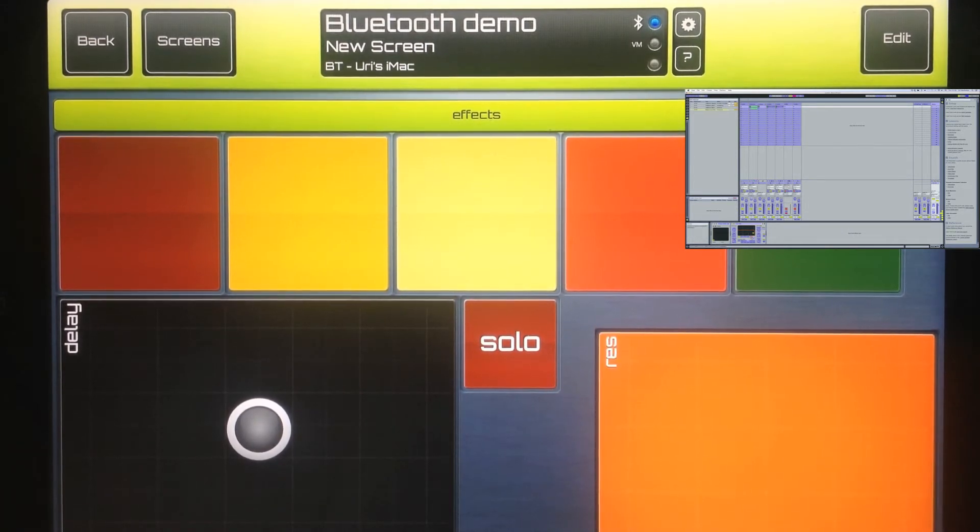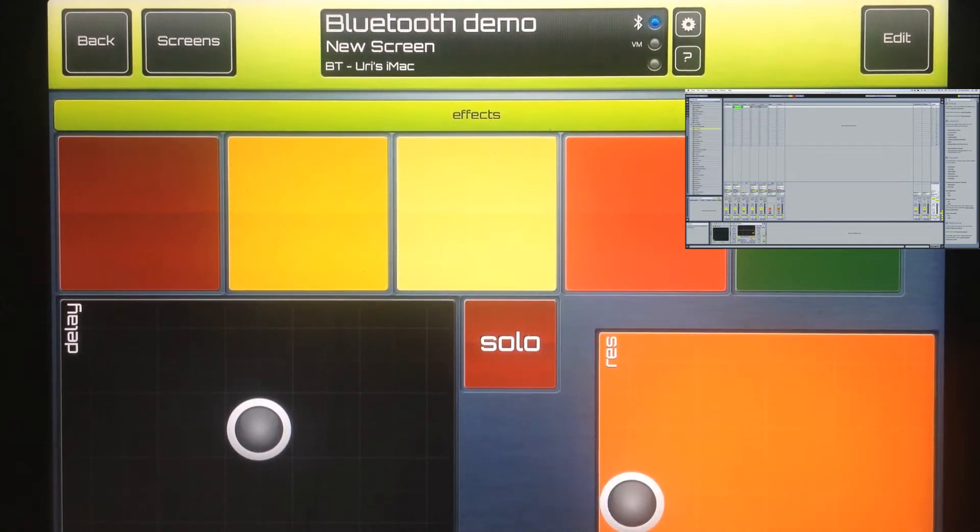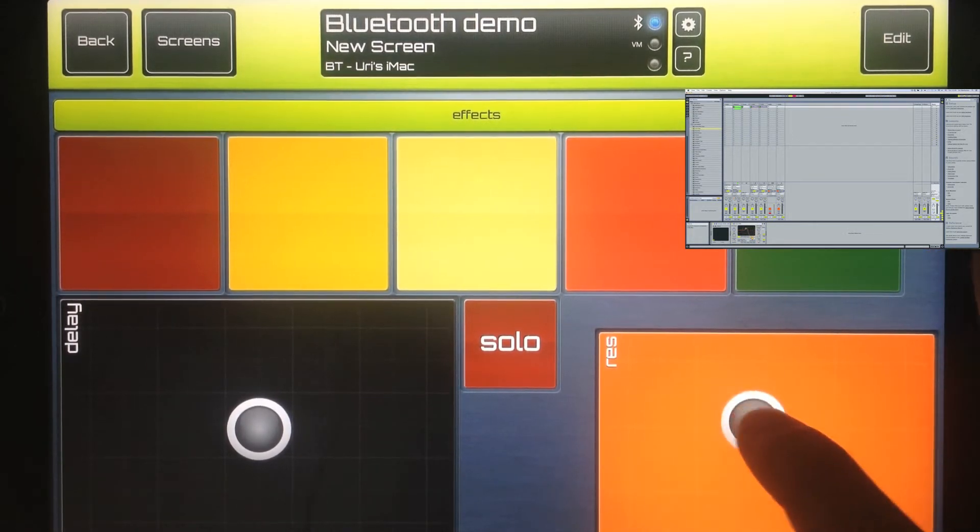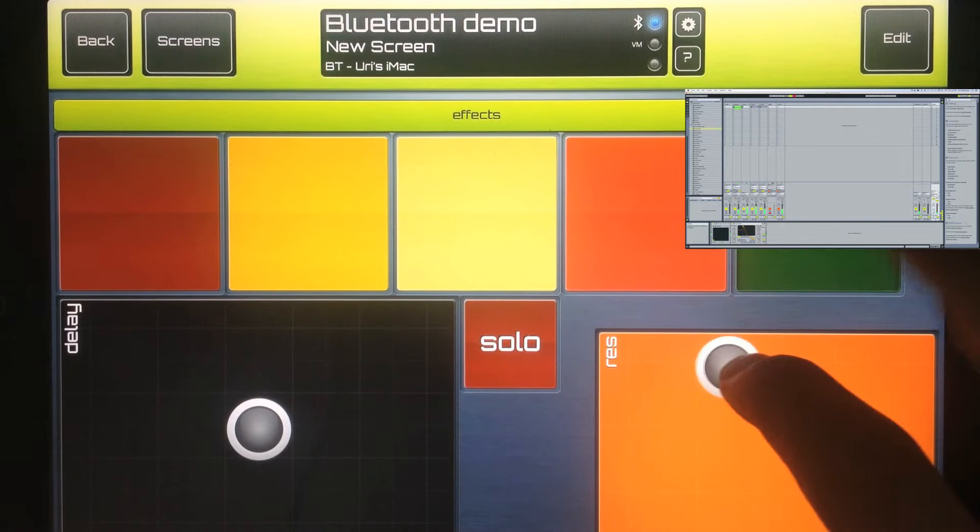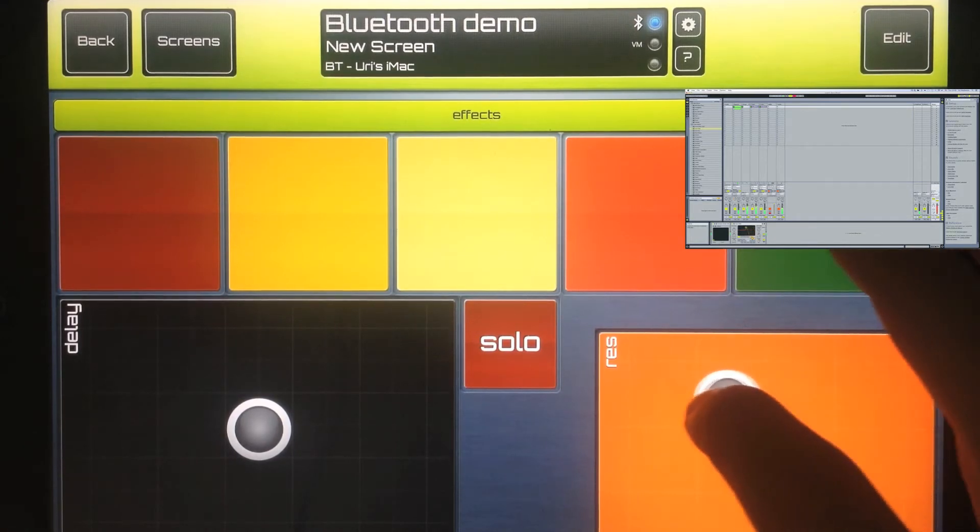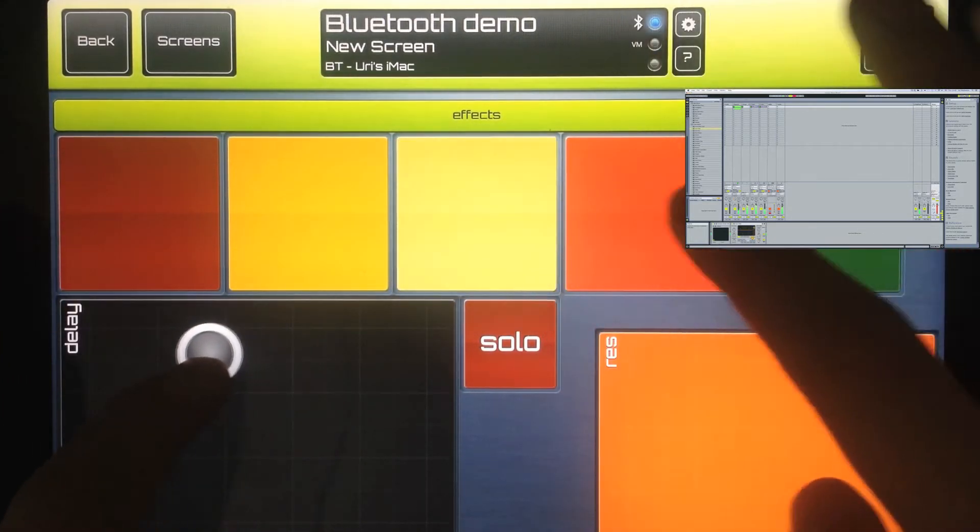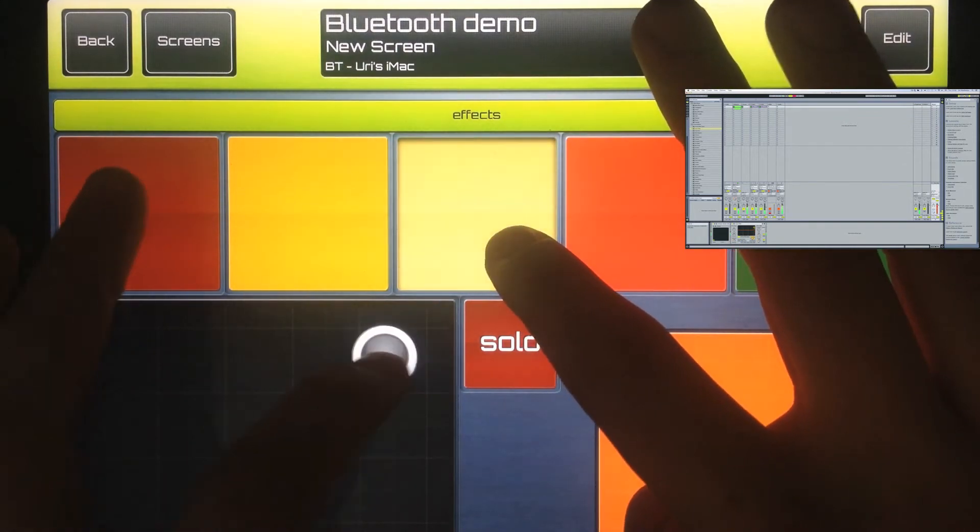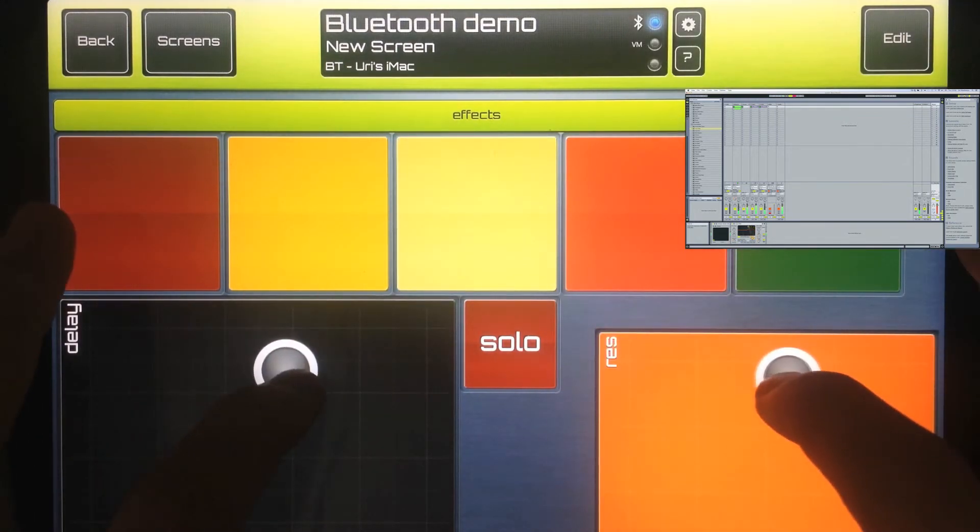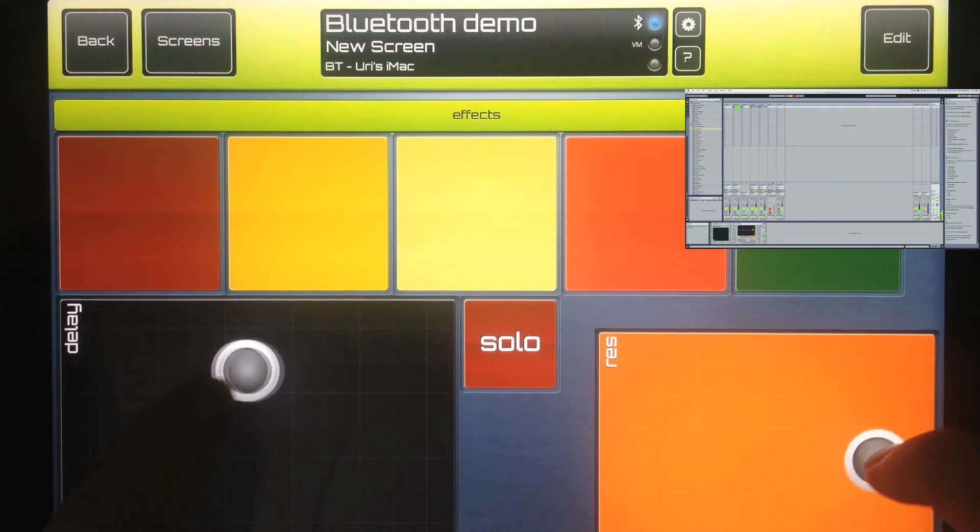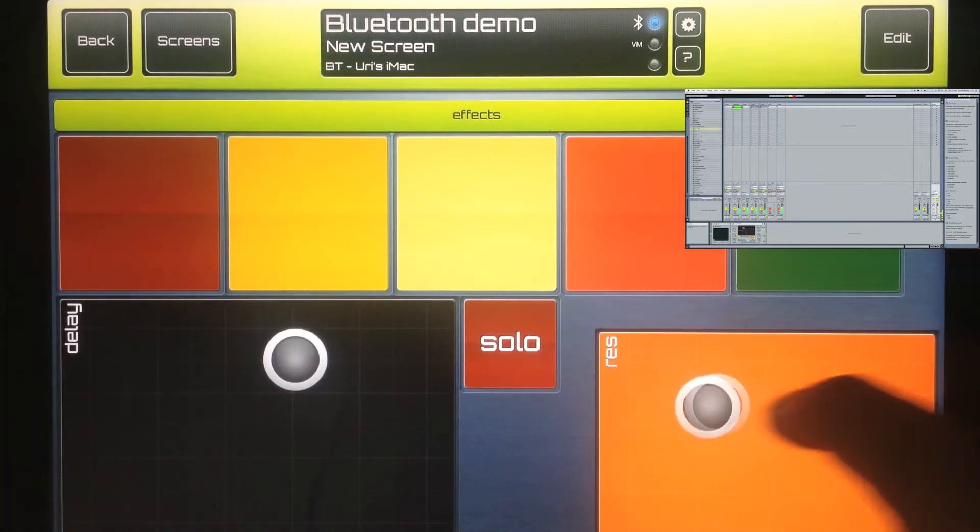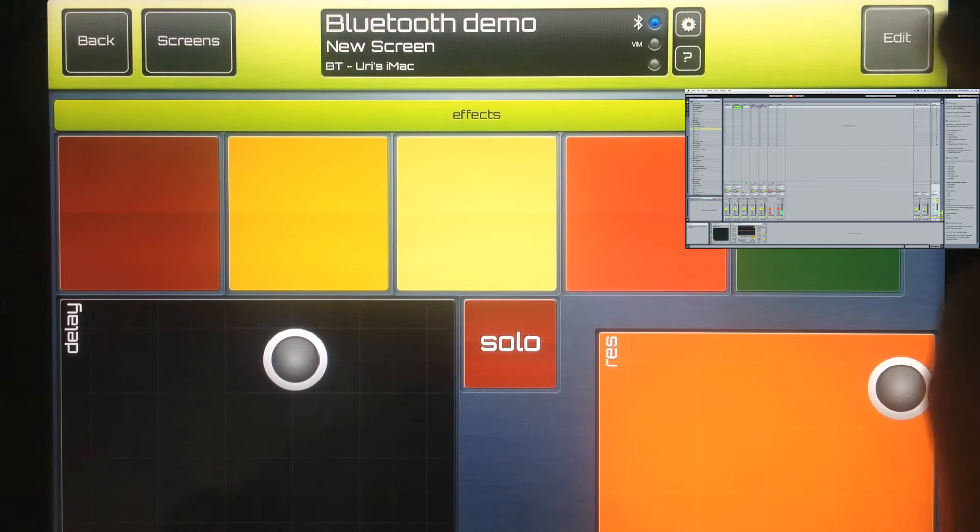So I'm opening this in Ableton Live, mapping this. As you can see there's absolutely no difference from the way that I'm working with SonicLogic whether I'm using WiFi or whether I'm using Bluetooth. Beautiful. No delay at all.